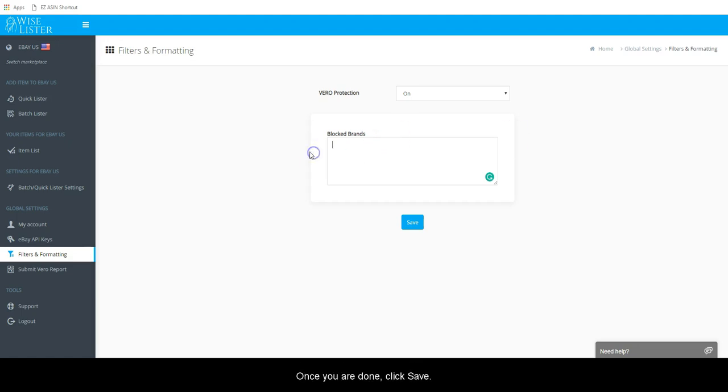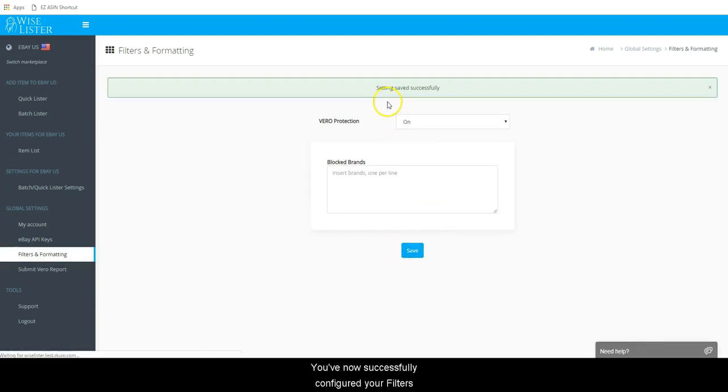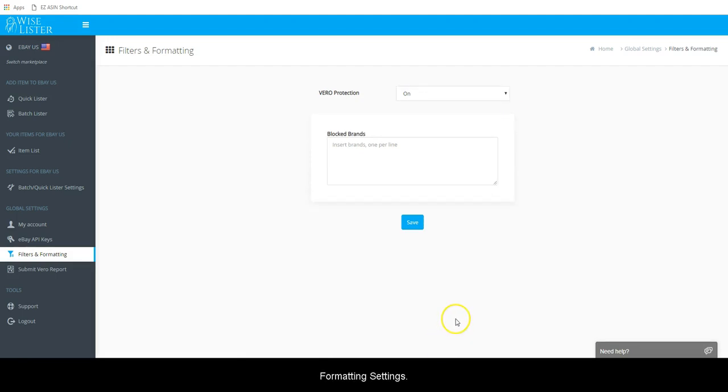Once you are done, click Save. You've now successfully configured your filters and formatting settings. Thanks for watching. We'll see you in the next video.